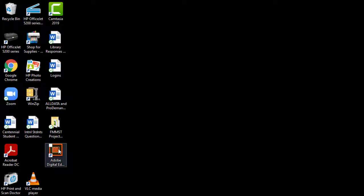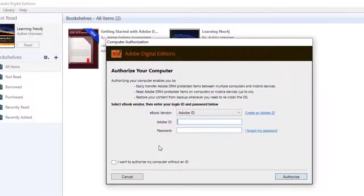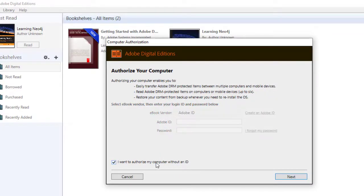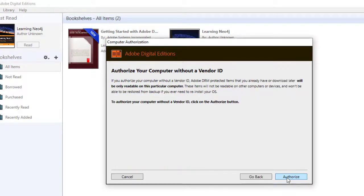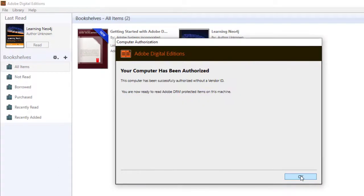Open up Adobe Digital Editions. If it's the first time using it, you may be asked to authorize your computer with an Adobe ID. This is optional if viewing from your computer but is required to transfer the book to another device.